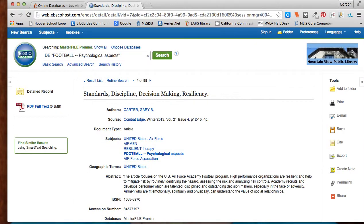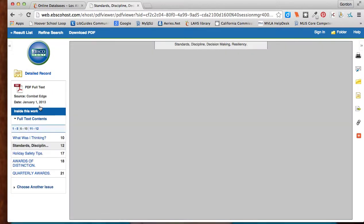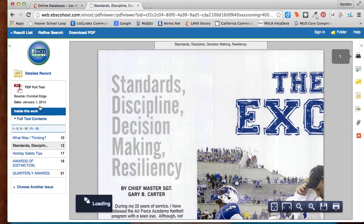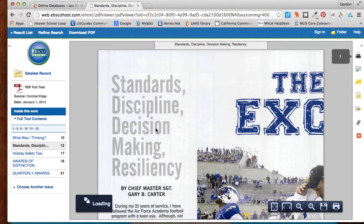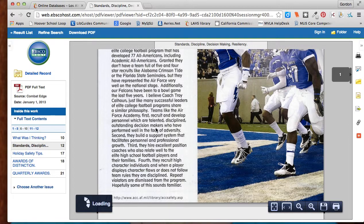Again, I read the abstract. If it looks good, I can click on PDF Full Text. It will load the PDF, which I can then either download onto my desktop and read.